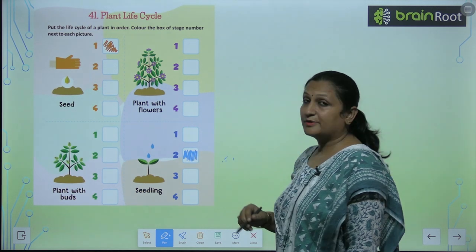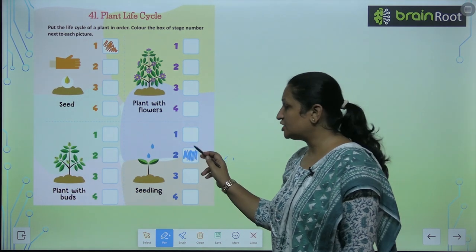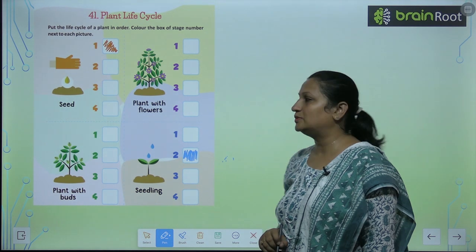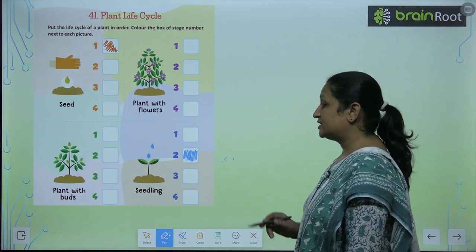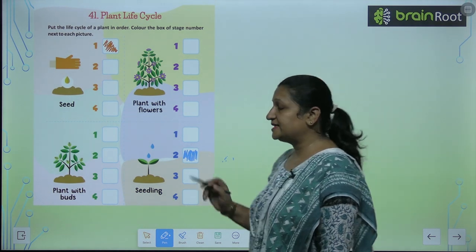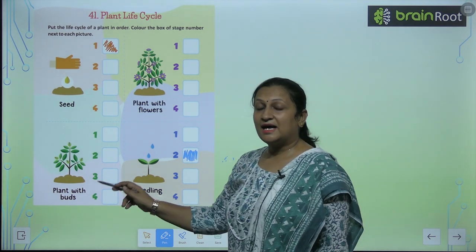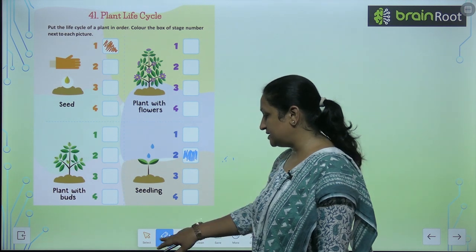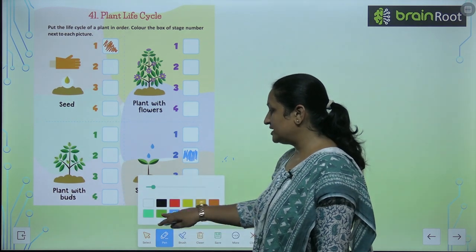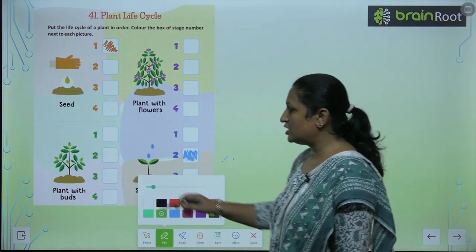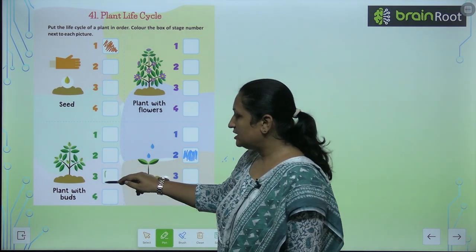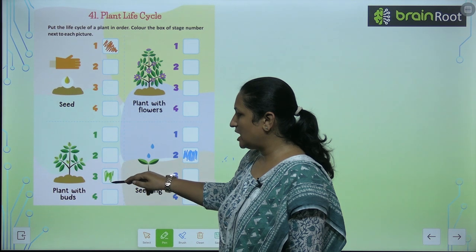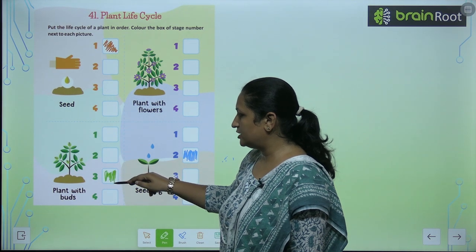Color this box nicely with blue color. After the seedling, buds come out from inside the plant. So our third stage will be plants with buds. You will color this stage as well.